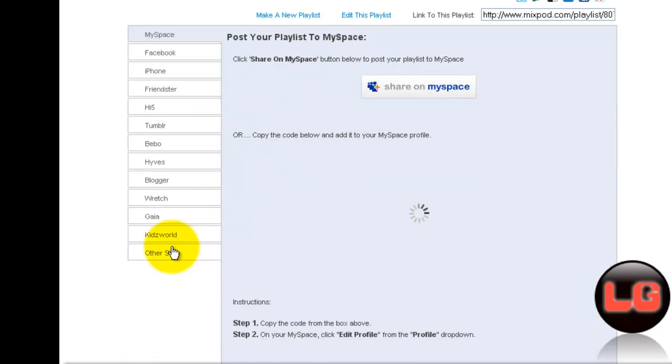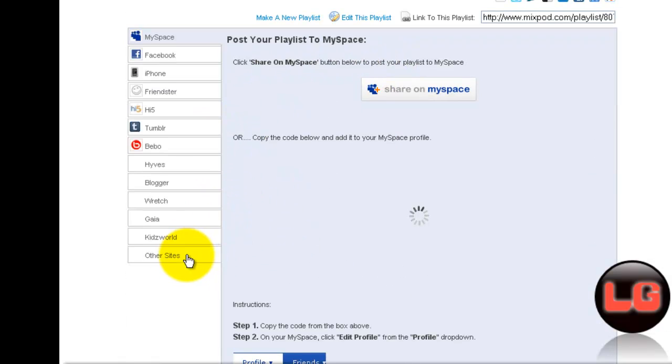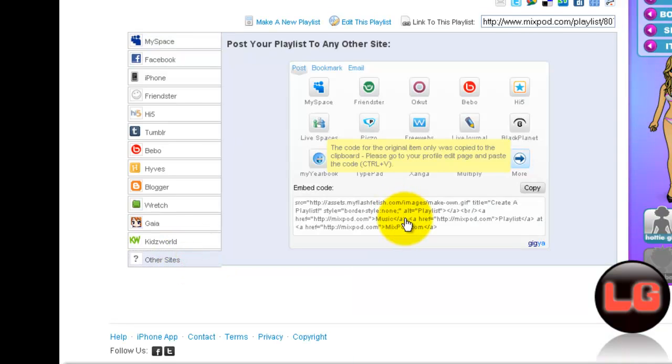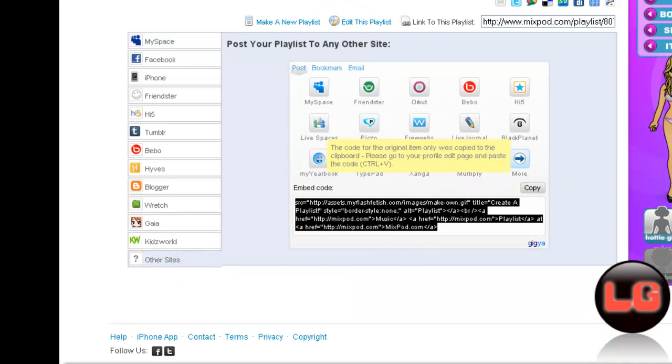After that, click Other Sites. Then after that, click the embed code, then copy.